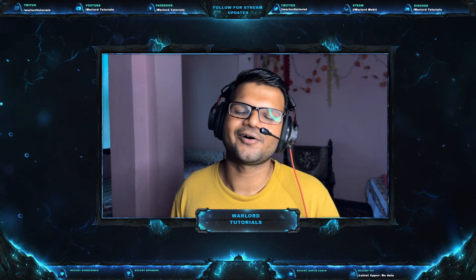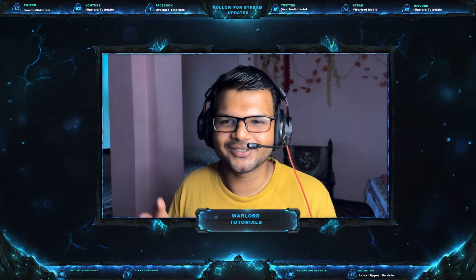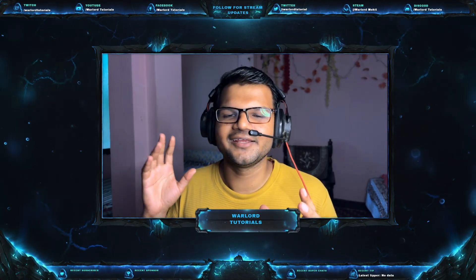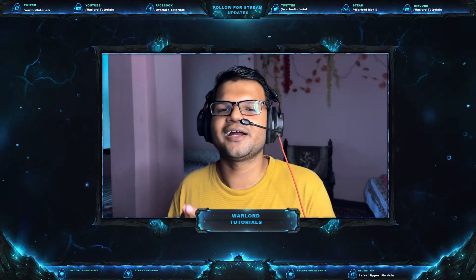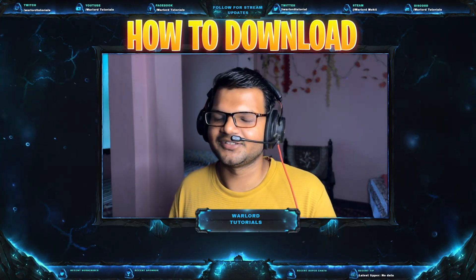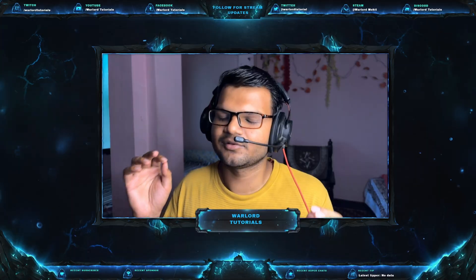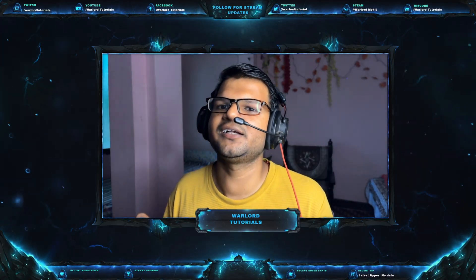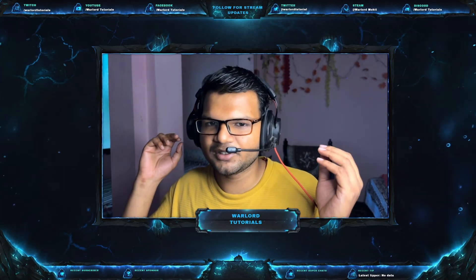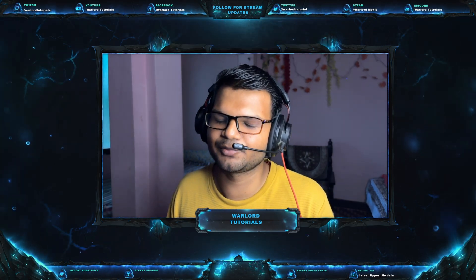Friends, this is all for today's video. This is what I wanted to show you — the power of Blender Octane Edition. In the next video, I will tell you how to download Blender Octane Edition, because downloading it can be quite difficult and confusing — many people download the Mac version and then their GPU does not support it.